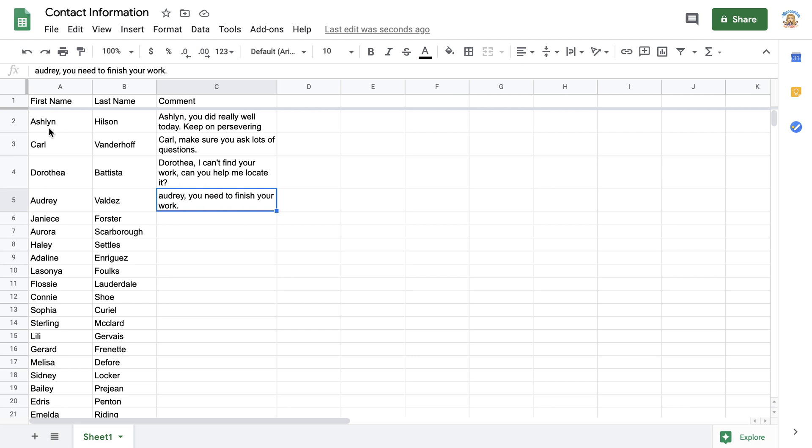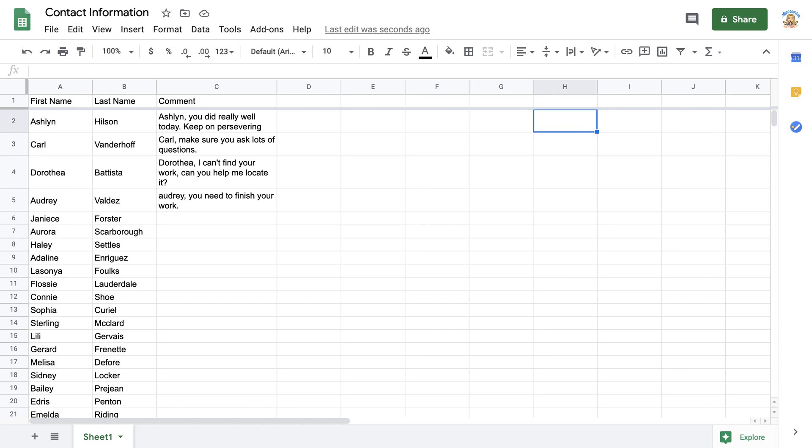When using a spreadsheet, I highly recommend that you use the tab key to move to the right. When you use the tab key to move to the right and hit return, it's going to return you to the next row where you started.